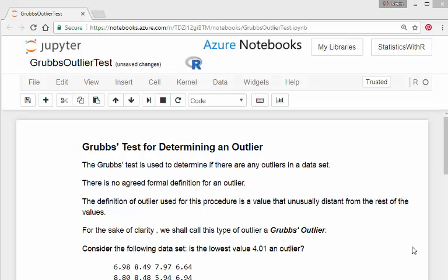It's essentially used to determine if there's any outliers in the data set. Now something not implicitly mentioned here is that it is assumed that the data set is normally distributed. Essentially, fundamentally, this test is based on Z-scores.